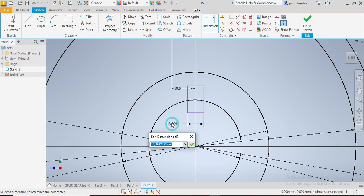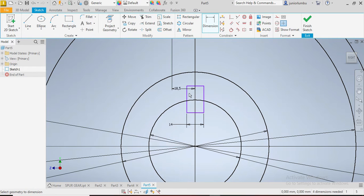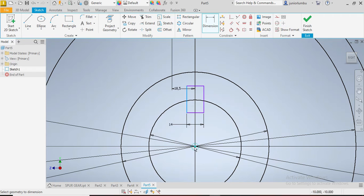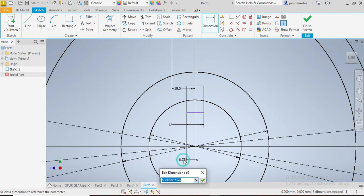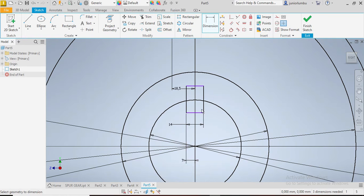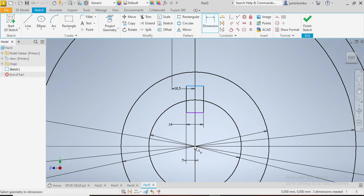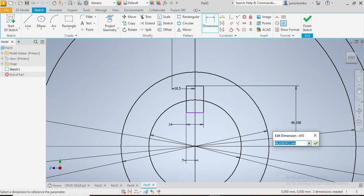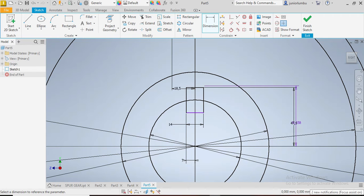So this one here needs to be 14 millimeters, so 14. And from here to there you need seven, so 7 millimeters. There you go. Now you need to make sure that from there to here you have 47.5. That is good.